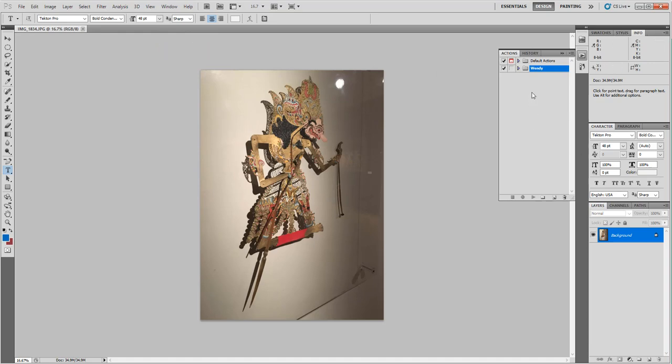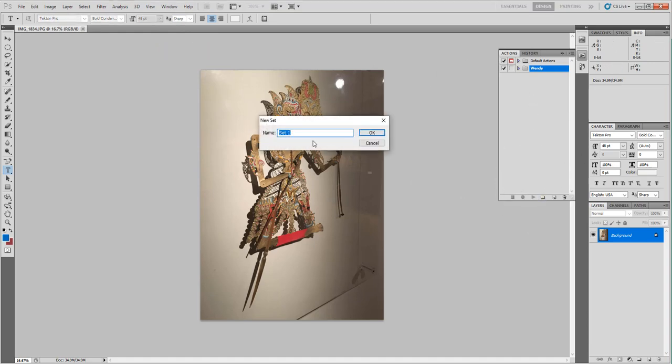From here I'm going to create a new folder for this set of actions. I'm gonna give it a name. You can do this for a specific project or however you want to organize it—it's kind of up to you.